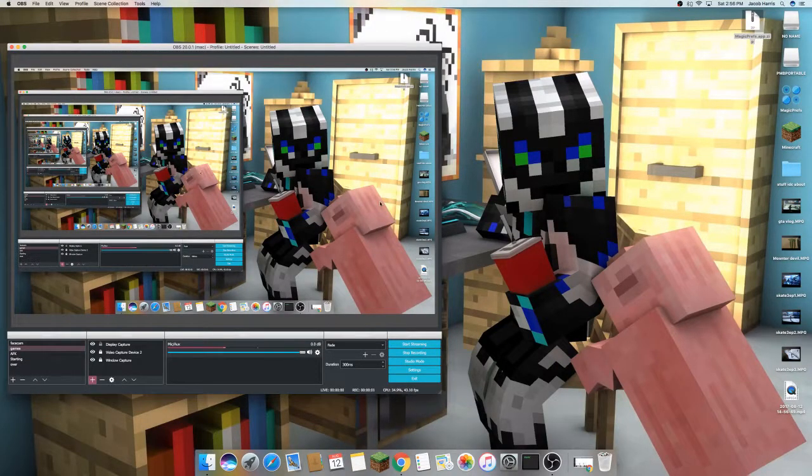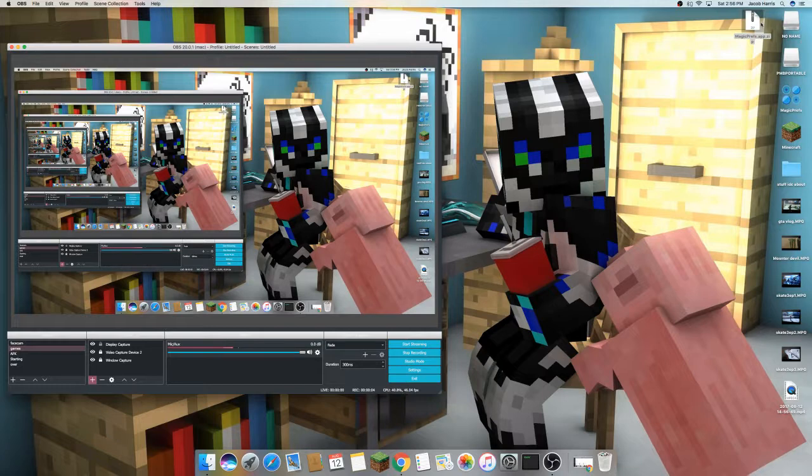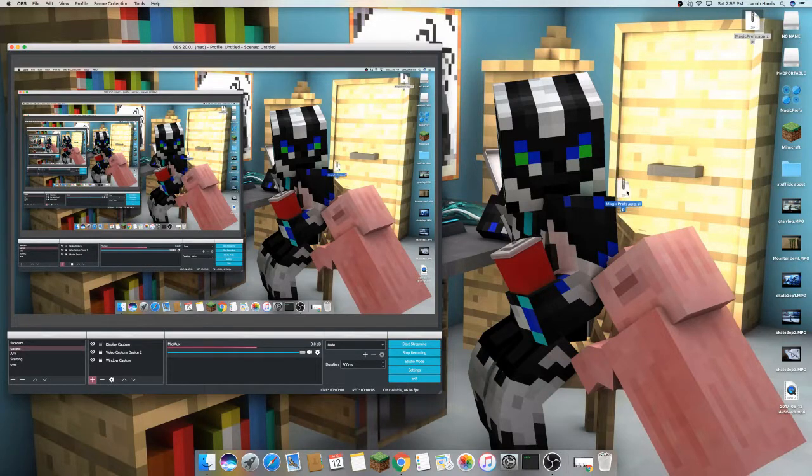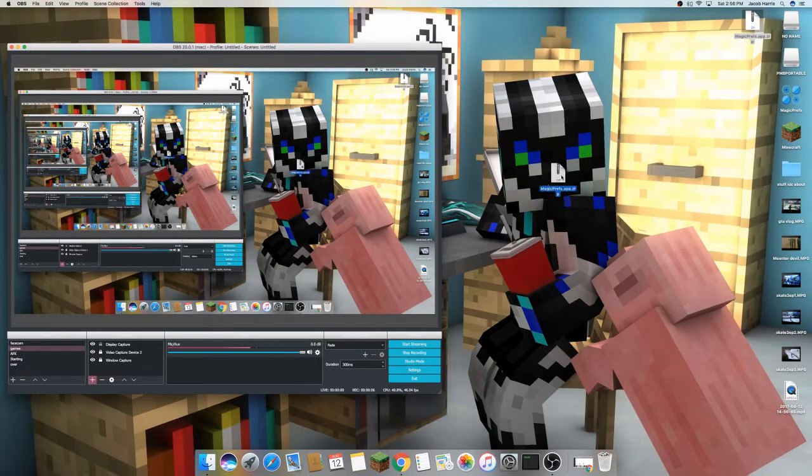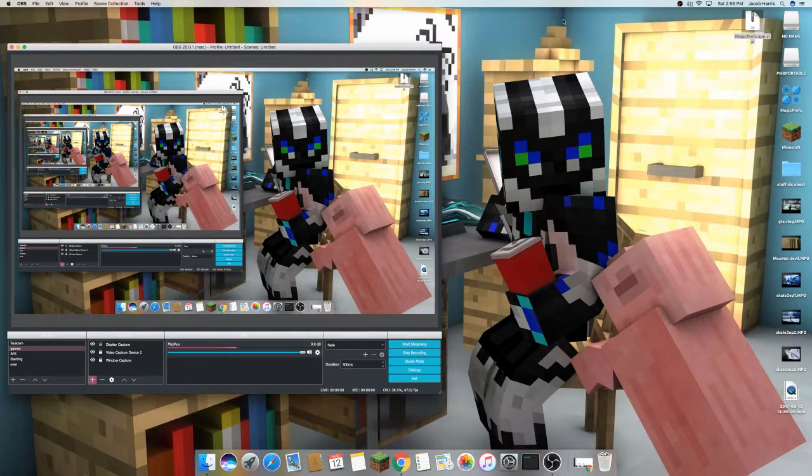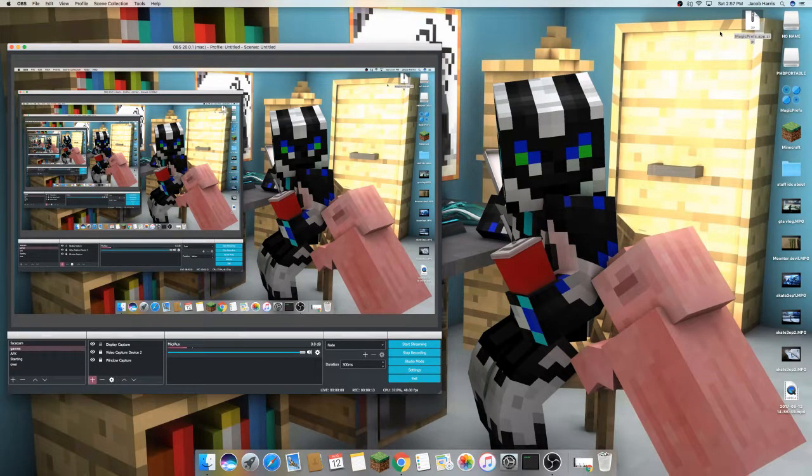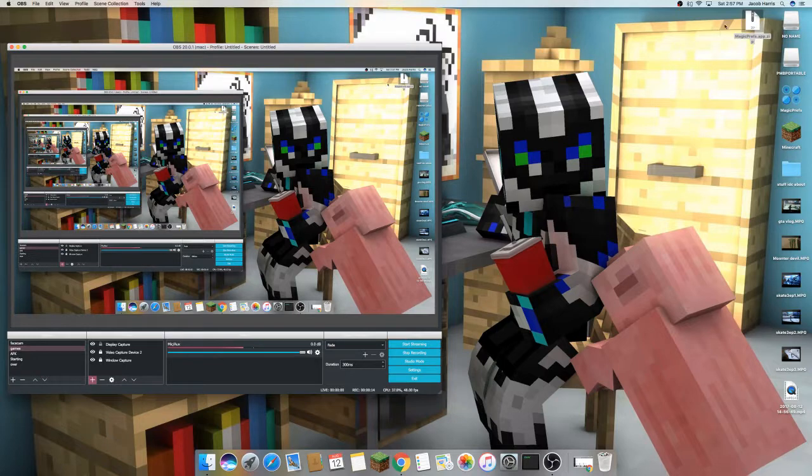Hello everybody, I will be teaching you how to install Magic Preps. Now if you download it for Mac, you will be getting this little file here. All you want to do is open it up.